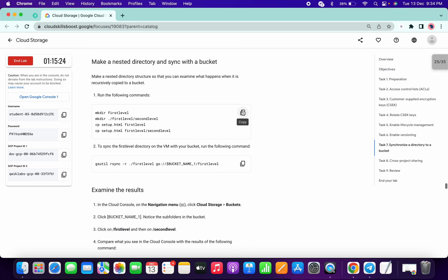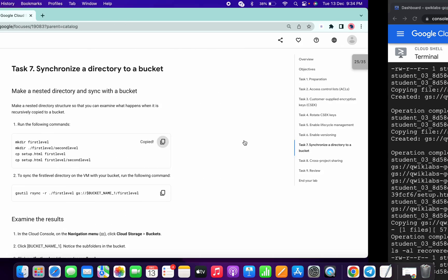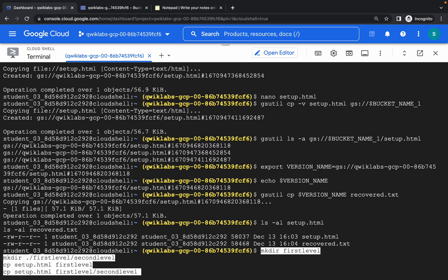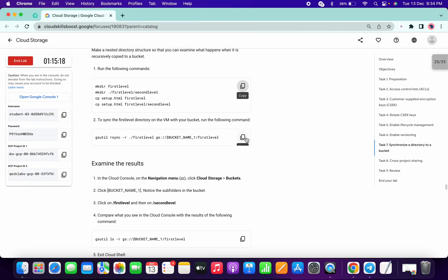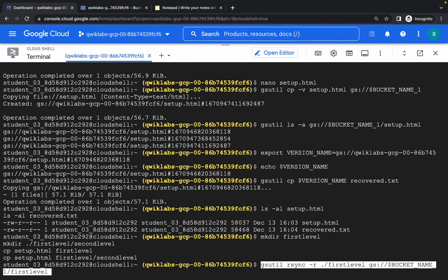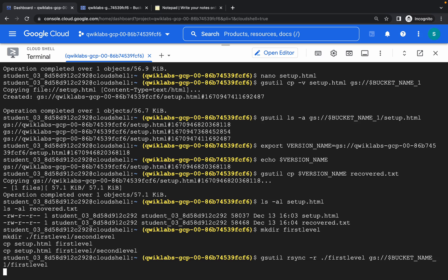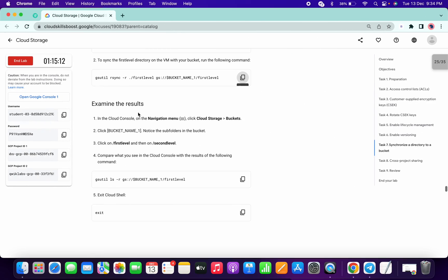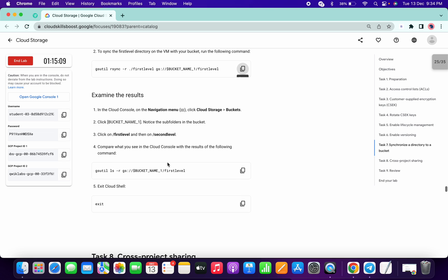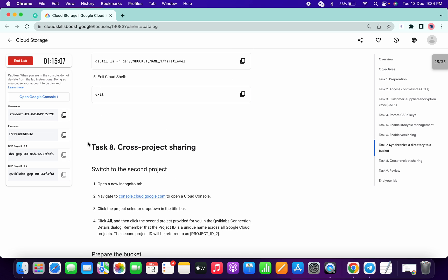Now task number seven — copy, paste, copy this and paste. It's done. No need to examine the result. Now we can move on to task number eight.